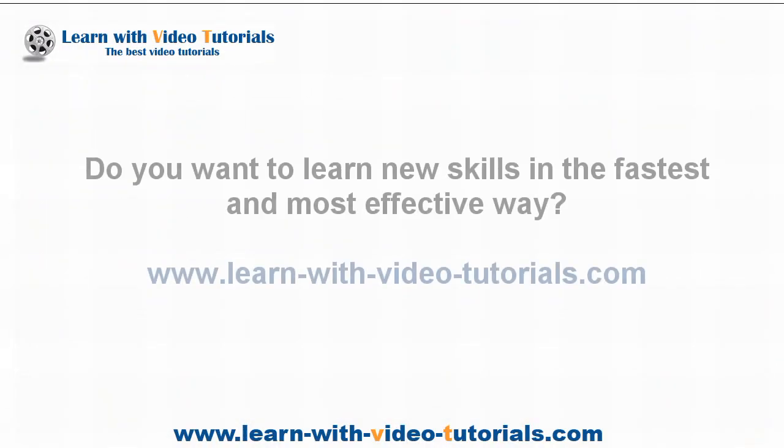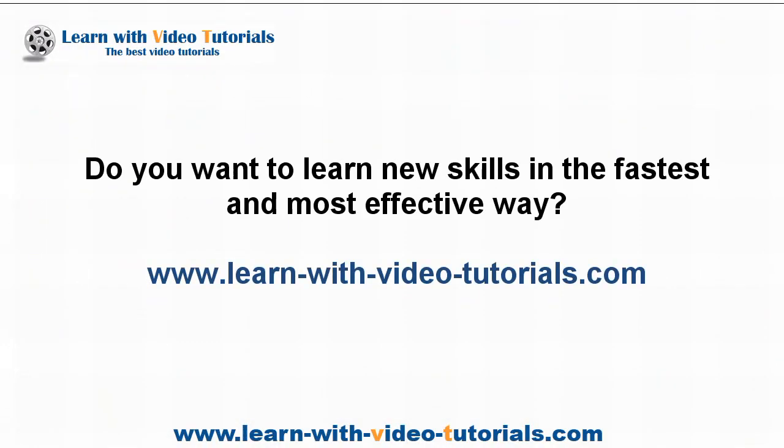Do you want to learn new skills in the fastest and most effective way? Visit learnwithvideotutorials.com.